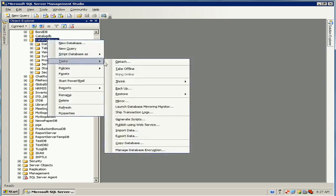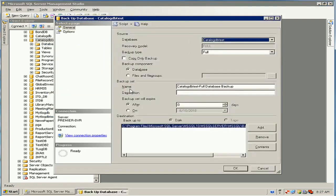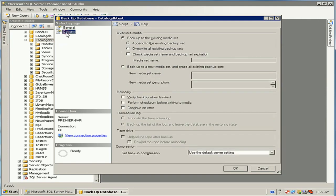Now right-click the CatalogDB Test database, click on Tasks, then select Backup. This is the database name. Select the backup component as Database, and you can see the default backup location and name.